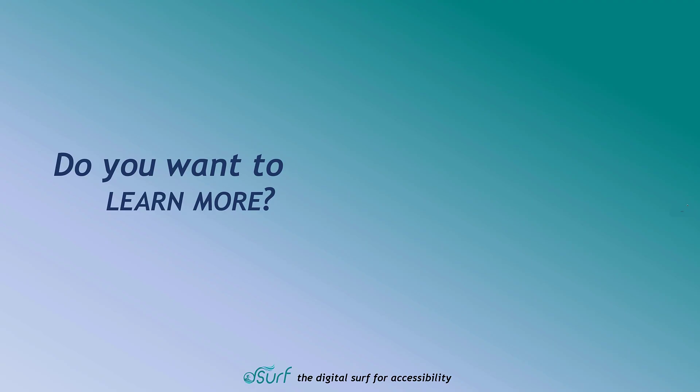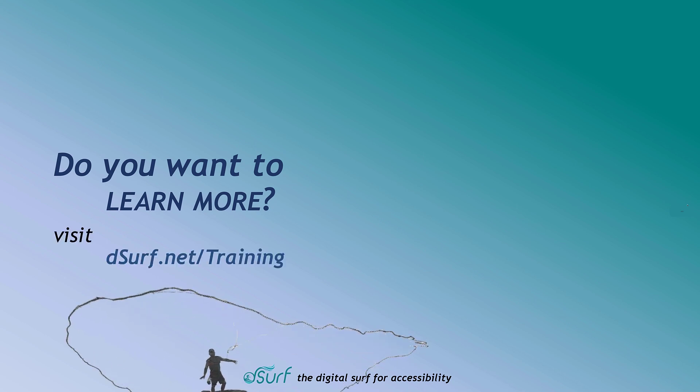Do you want to learn more? Visit dsurf.net forward slash training.